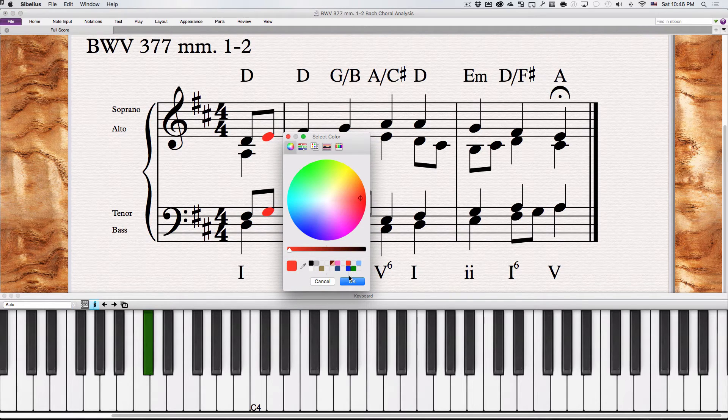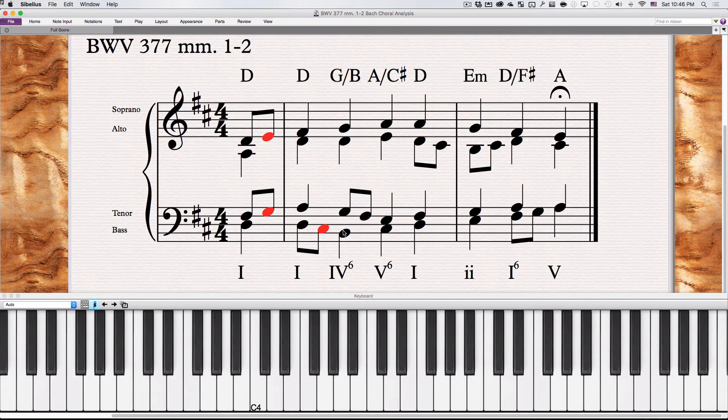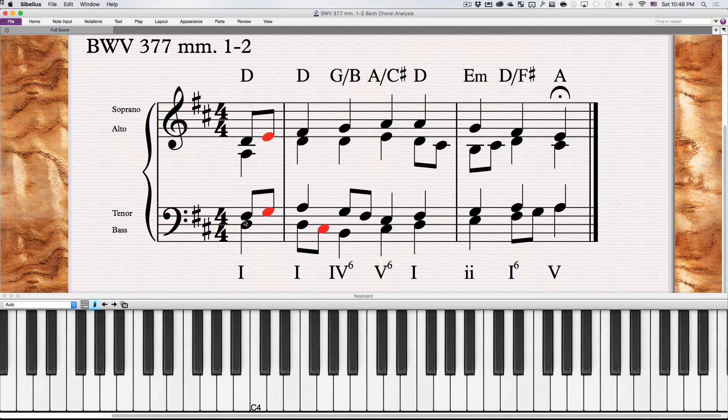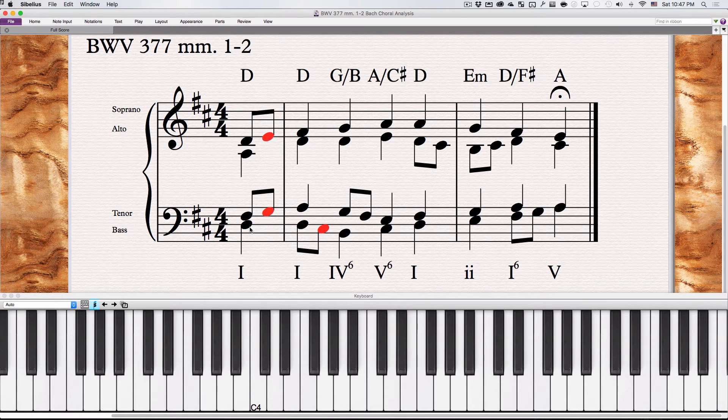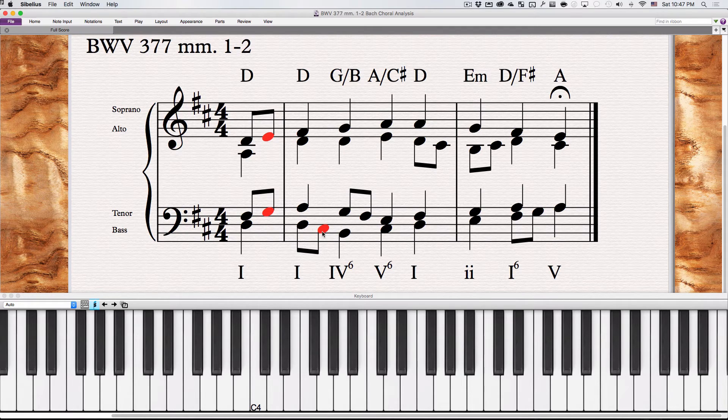So we'll label that as well. Notice Bach keeps on having motion go. Instead of just quarter notes there's eighth notes. And they happen in different voices here in the bass, here in the tenor and soprano.